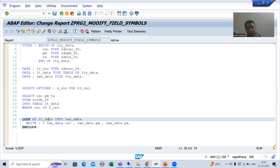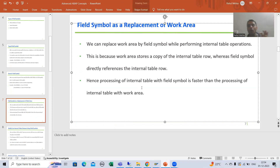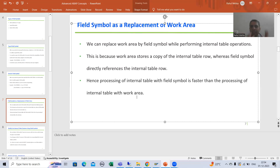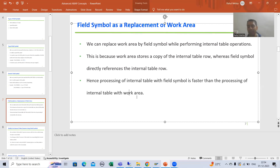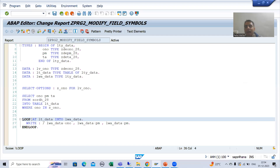Hence, processing of an internal table with a field symbol is faster compared to using a work area. We covered that we are replacing work area with field symbol while performing internal table operations. The difference is that whenever you process an internal table — for example the LOOP operation, which processes records one by one — the work area stores a copy of the internal table row.